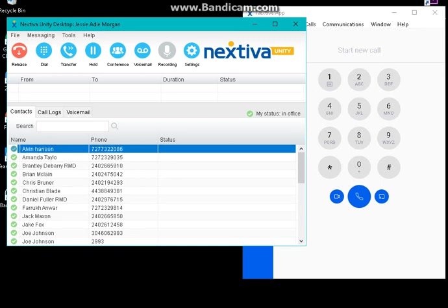Or you can also do a conference call, so it's going to be a three-way call between you three: the lead, the agent, and then you as the barging person.